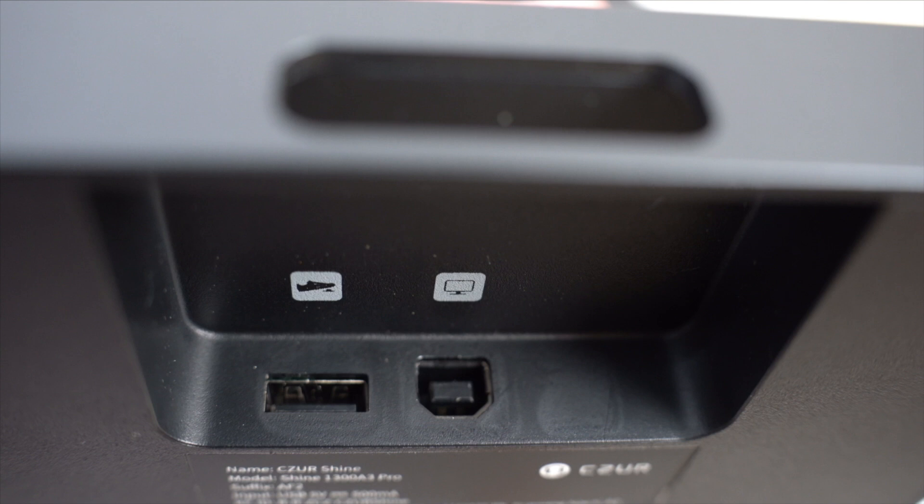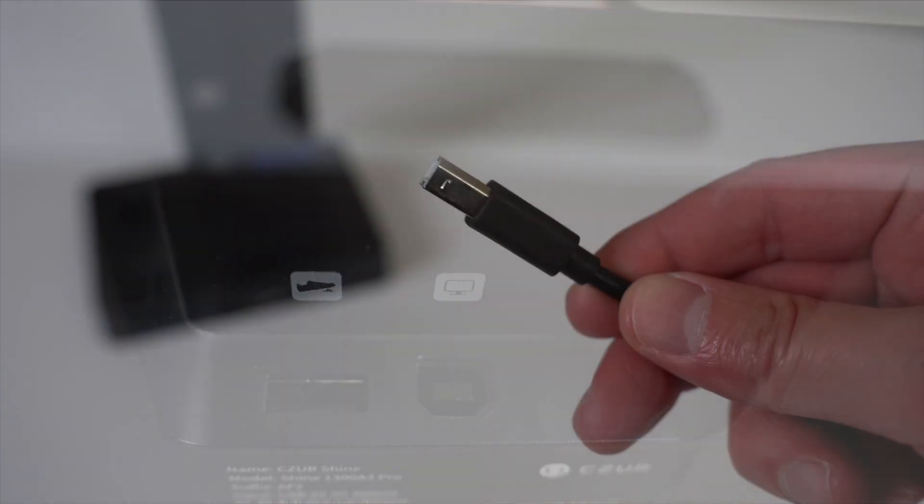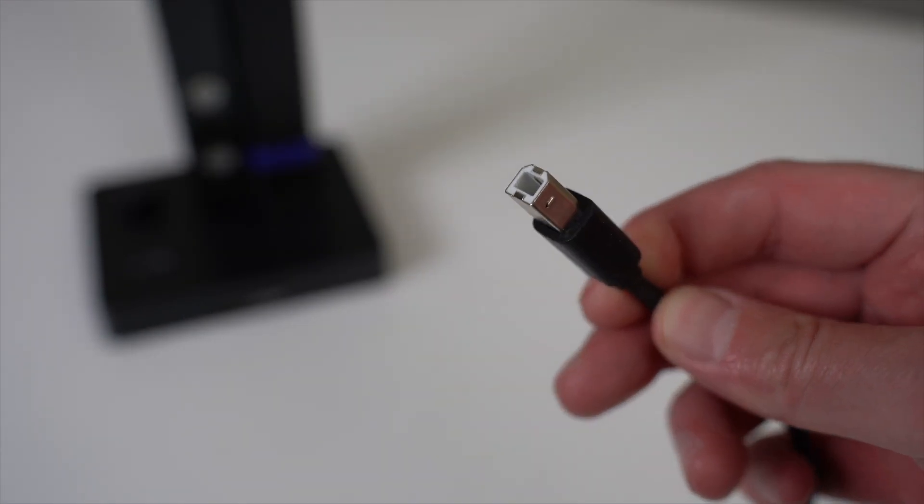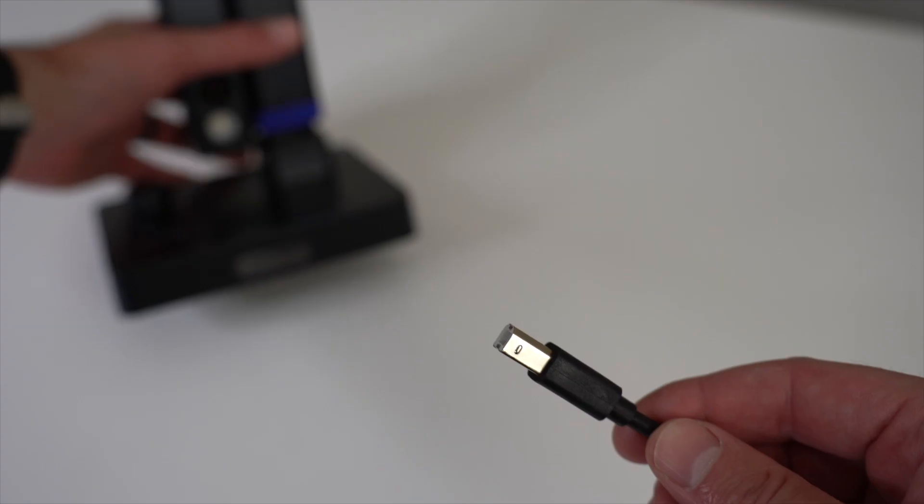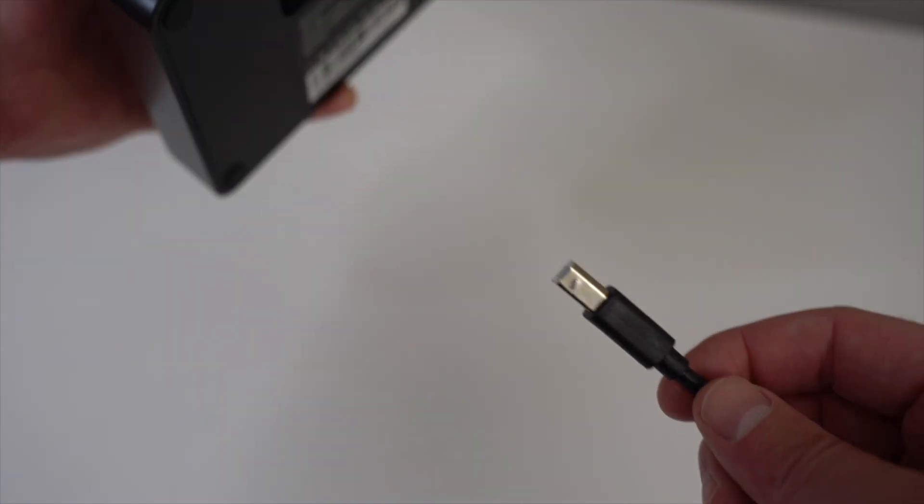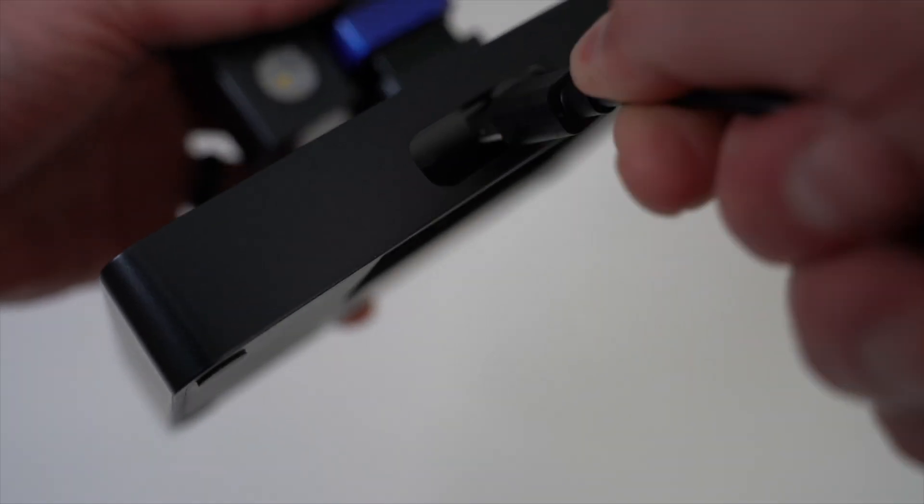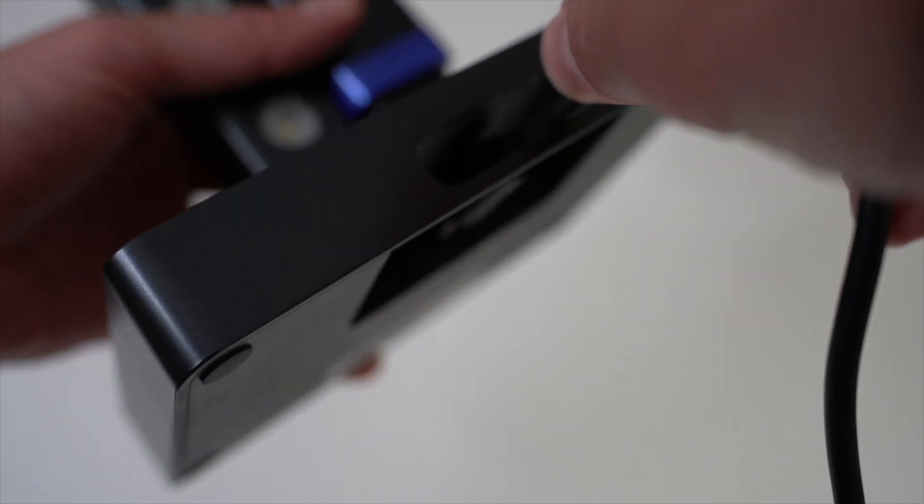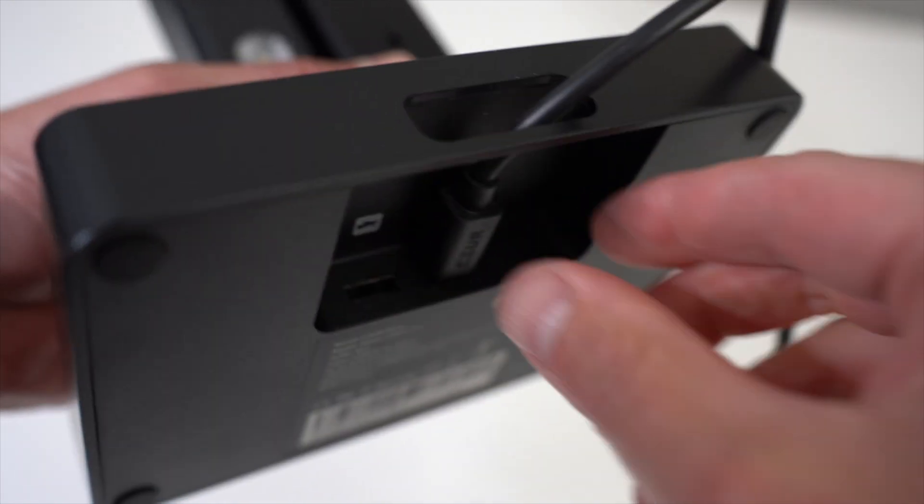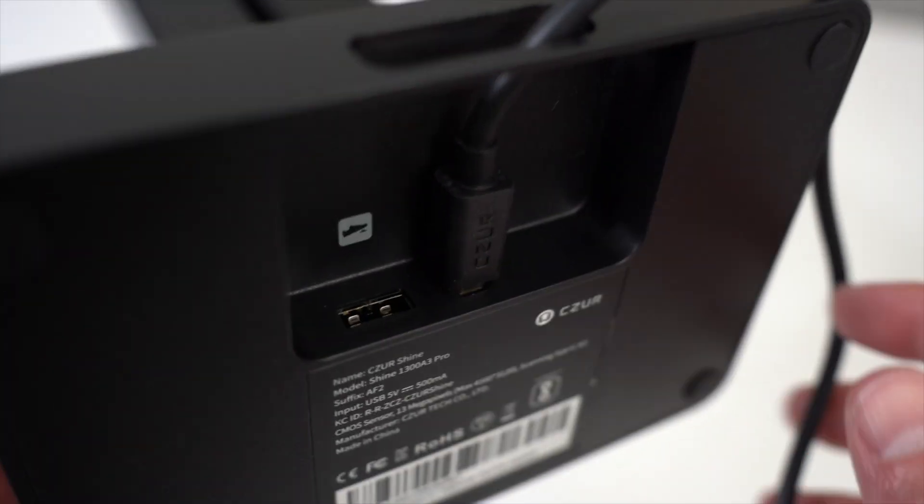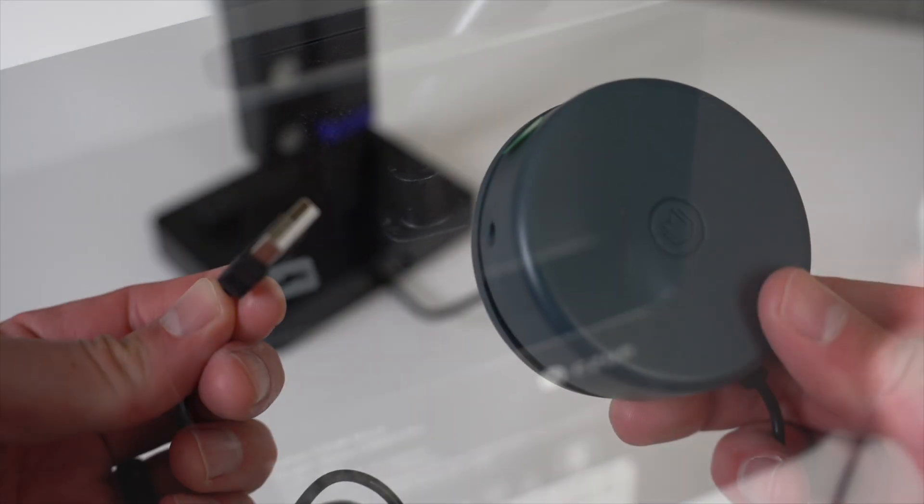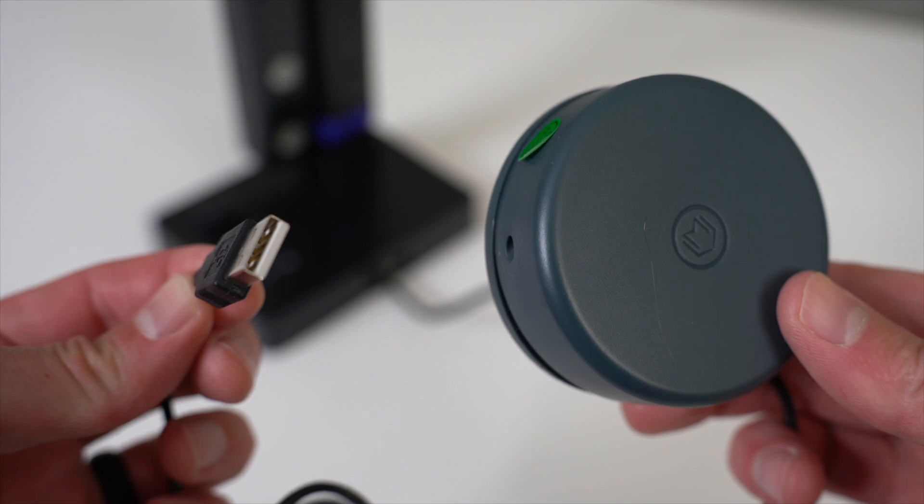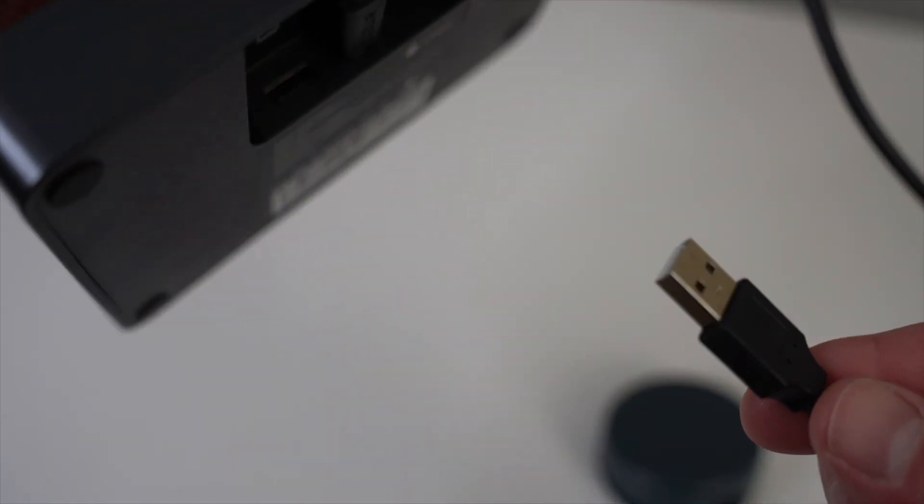What you're looking at right now is the bottom of my scanner. There are two ports. The one on the left is a USB-A port and it's for the foot pedal. The one on the right is the USB-B port and that is for the actual scanner. First, let's start with the USB-B cable. All you'll do is plug it into the port on the right that is marked with the computer icon. Next, if you have the foot pedal, you'll plug the USB-A side of the cable into the port on the left that's marked with the foot icon on the bottom of the scanner.